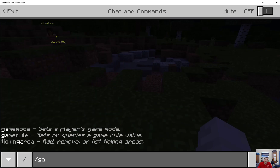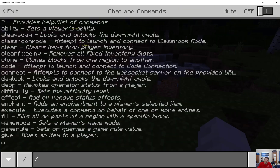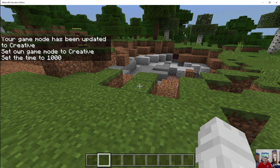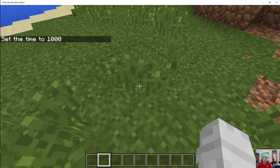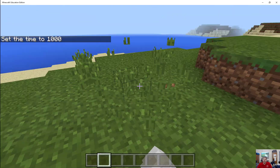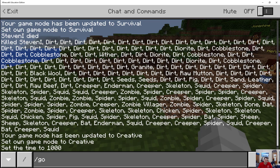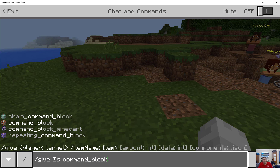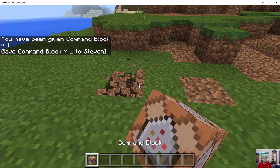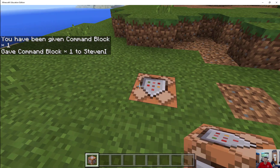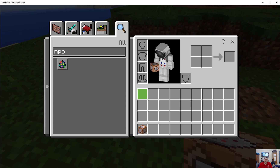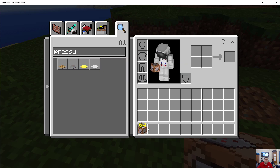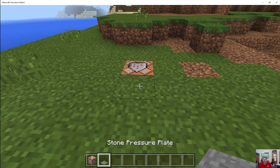Now we're going to quickly do something similar, but using command blocks this time. Command blocks — if I give at self command_block — I could give myself command blocks. I'm going to place a command block here, and now I also want a pressure plate, which I can grab from the inventory. The pressure plate is what's going to activate the command block. And if I wanted space between them, I can put some redstone in.